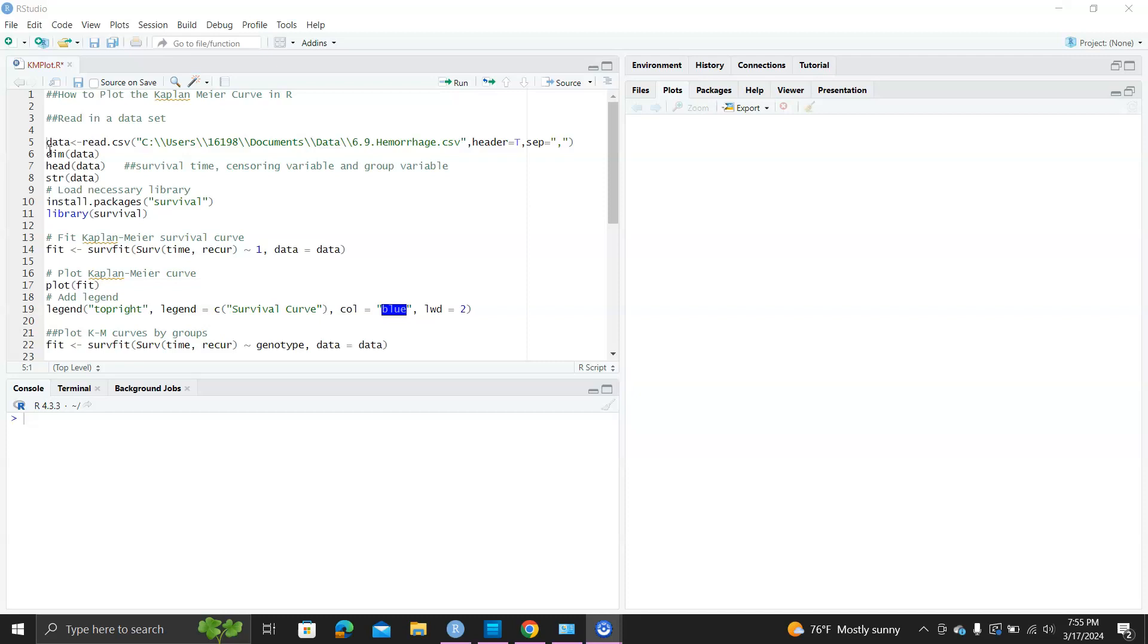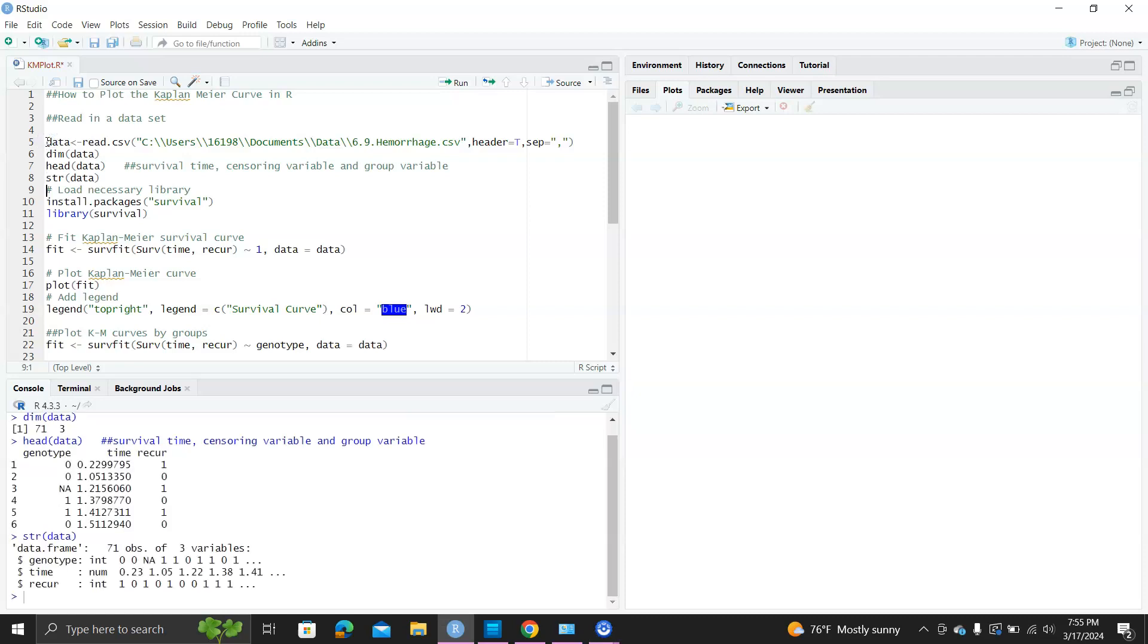First, read in the dataset. Three variables: time survival time, recurs the censory variable, and genotype is a group variable.